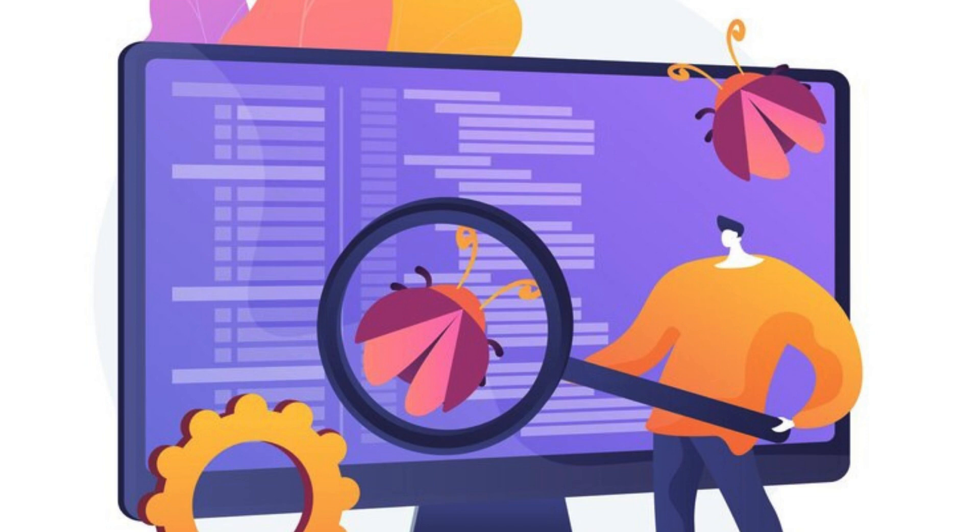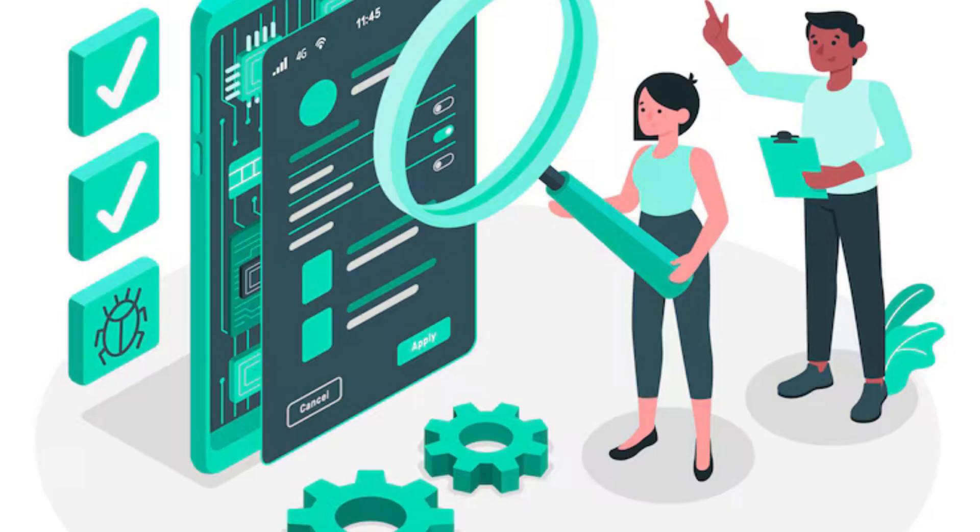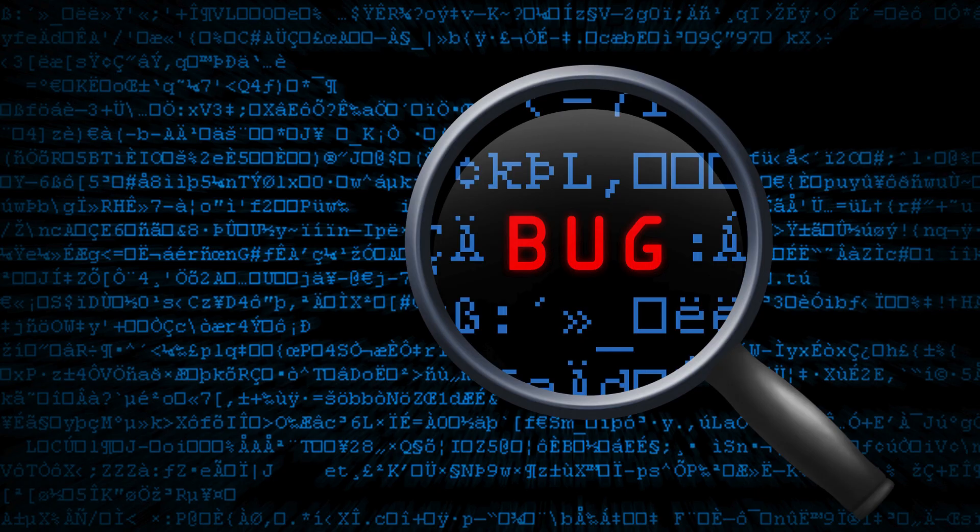The curriculum is designed by industry experts with years of experience in the field, ensuring that you receive the most up-to-date and relevant training. The course is structured in a way that allows you to learn at your own pace, with both online and classroom options available.